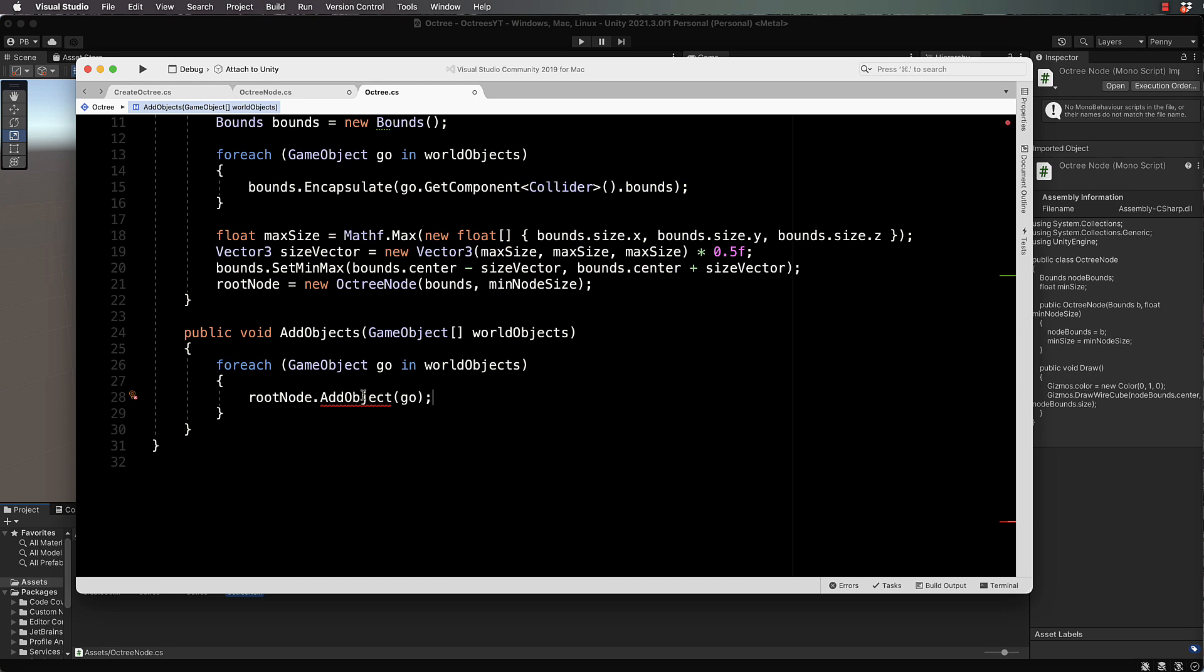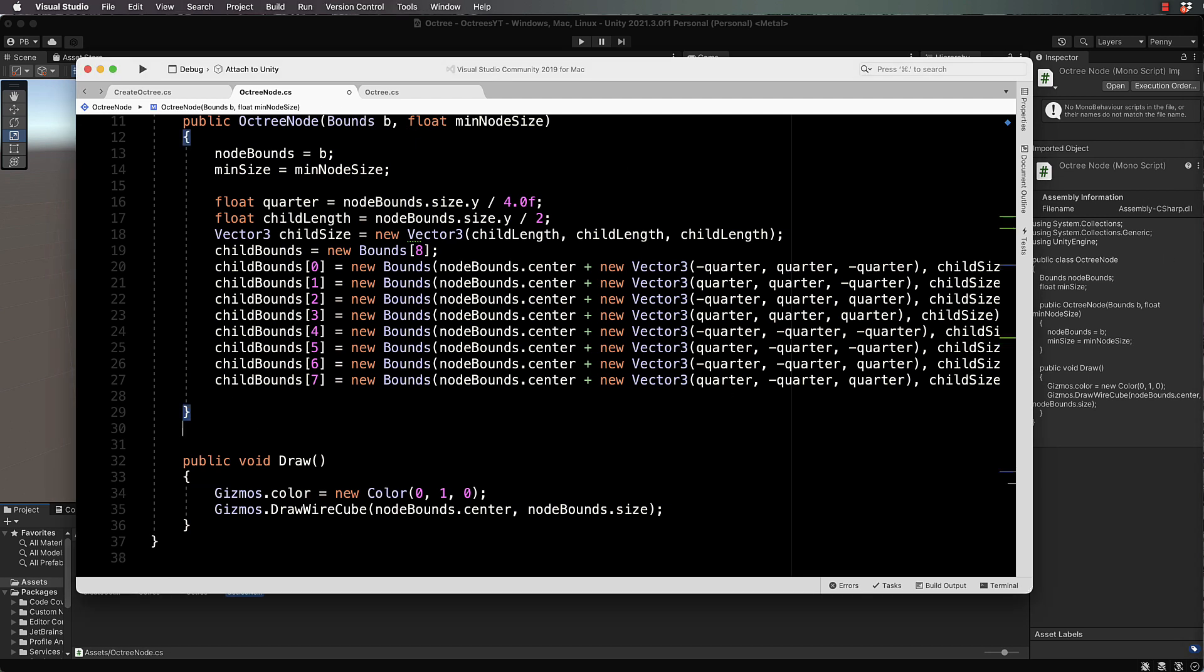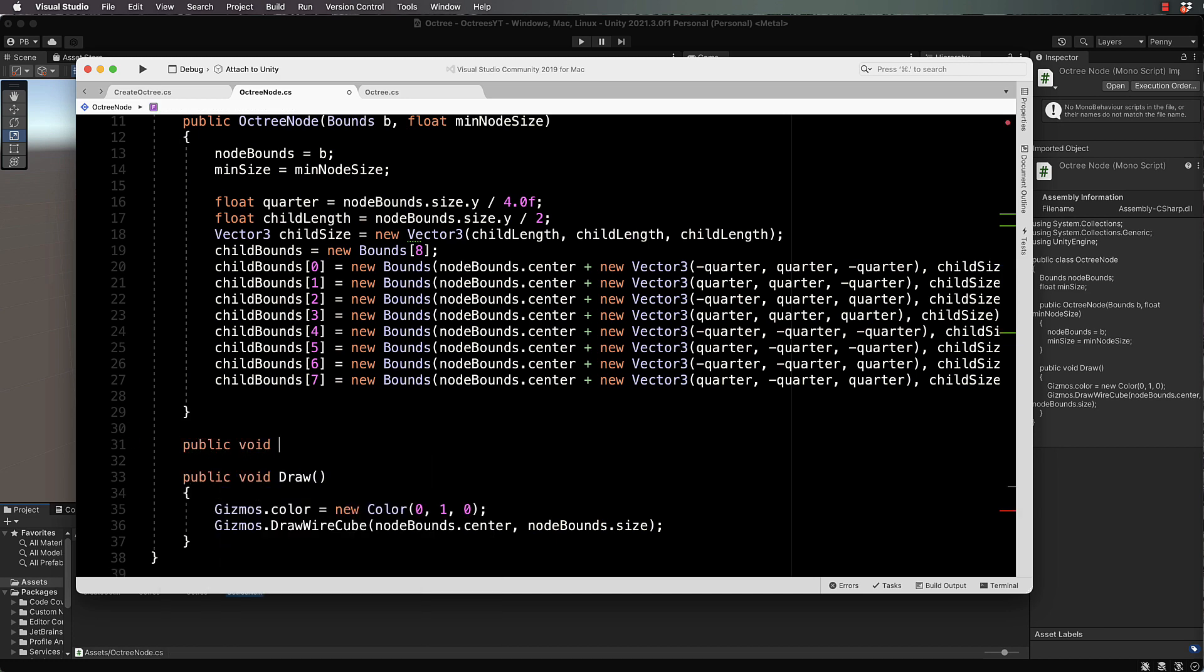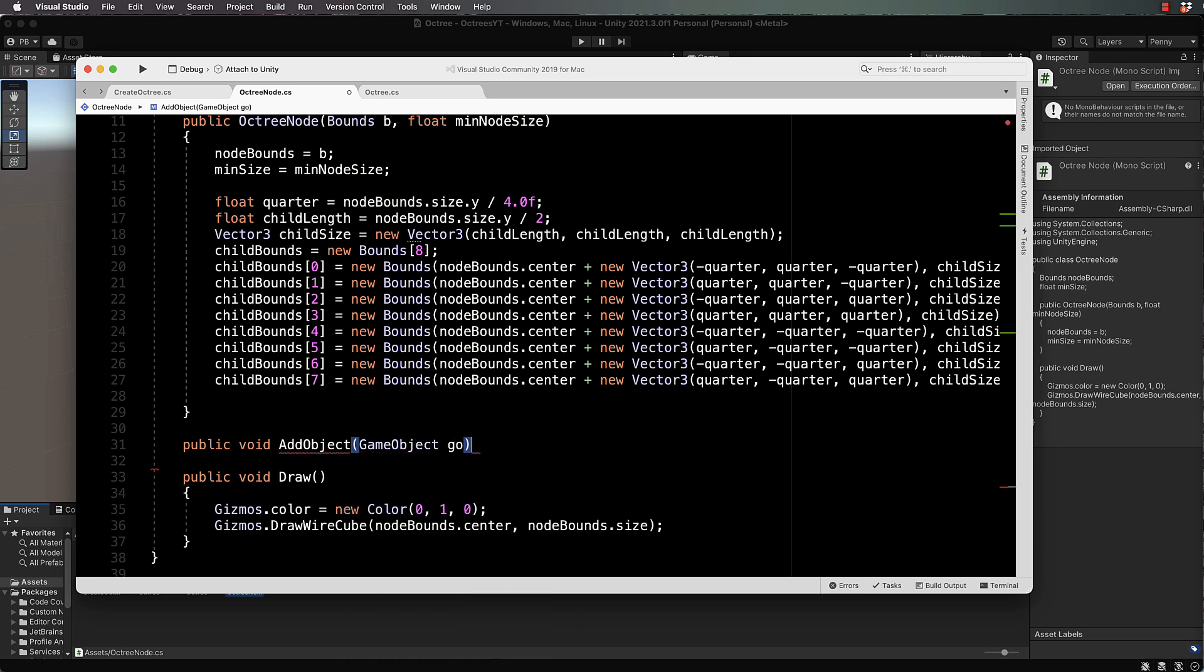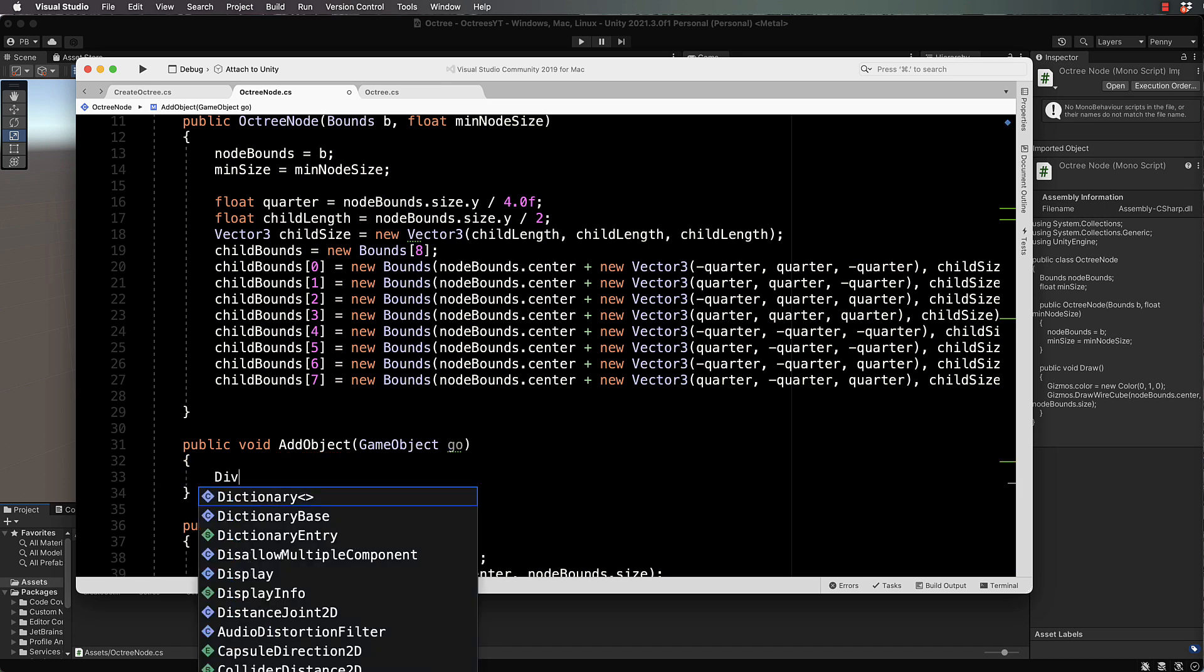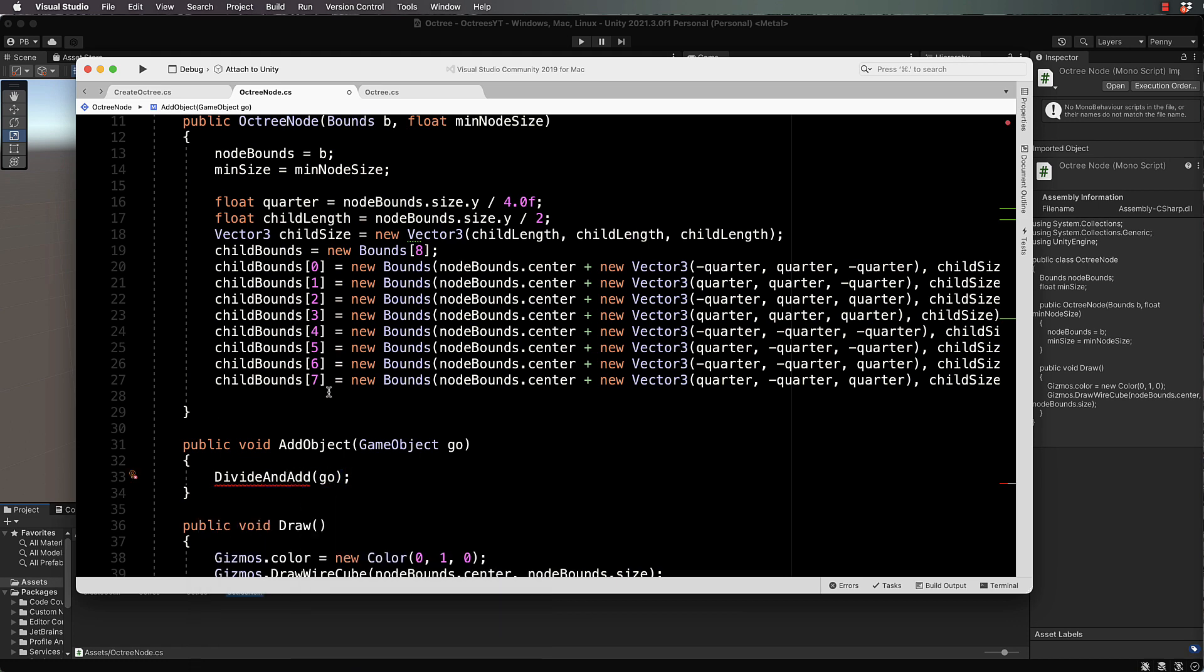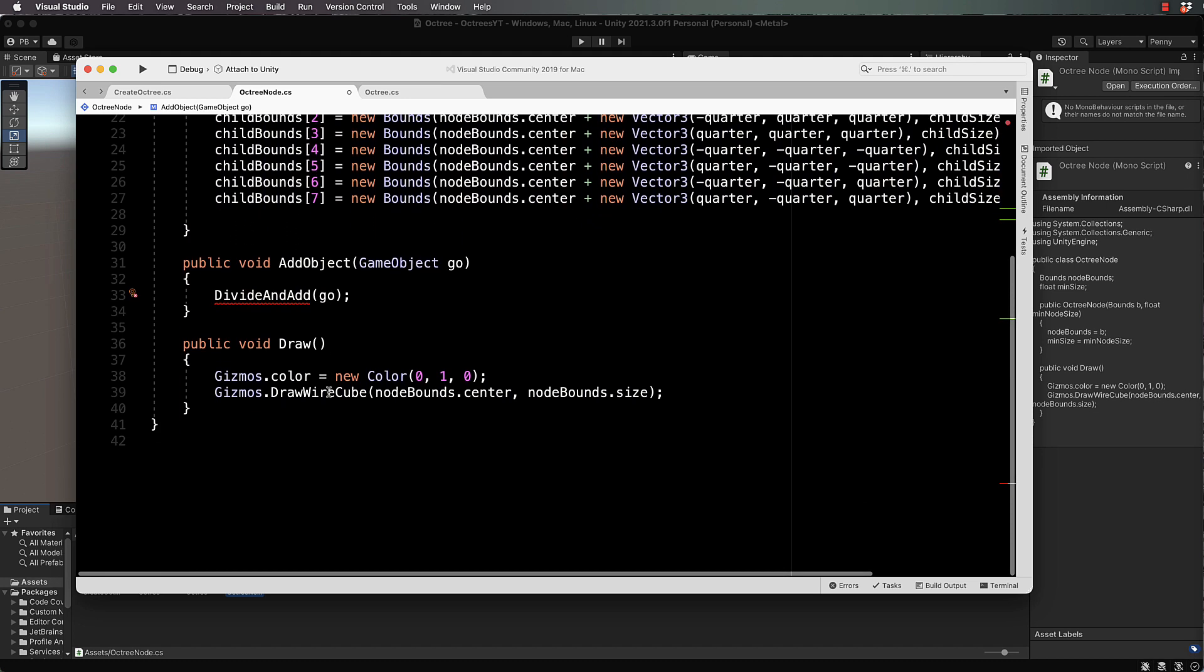Save this. In octree node we're going to create our method for add object, so underneath our constructor we'll go public void add object game object go. Then we're going to create a method called divide and add of go the game object. We're almost ready to start the tough bit.